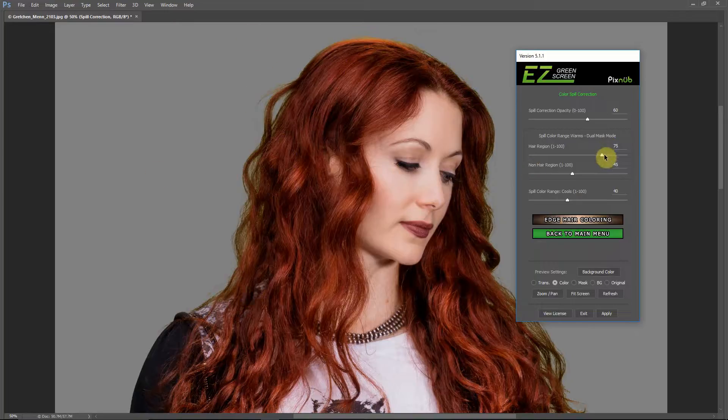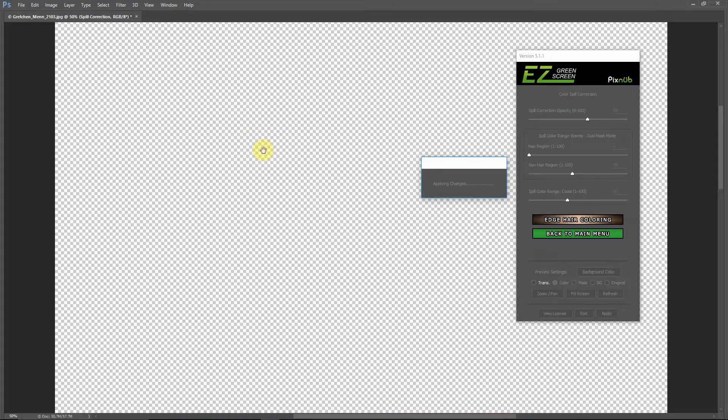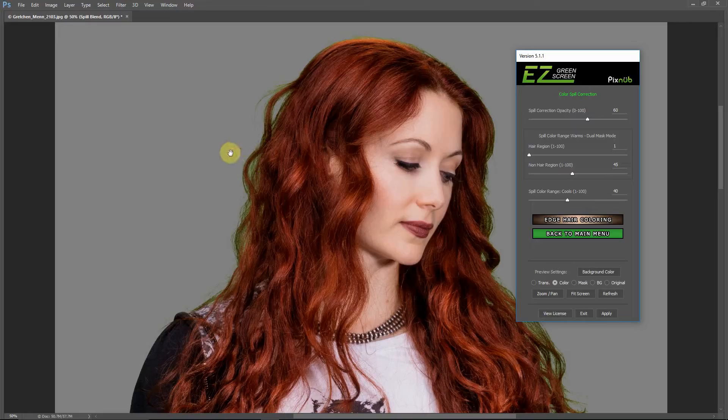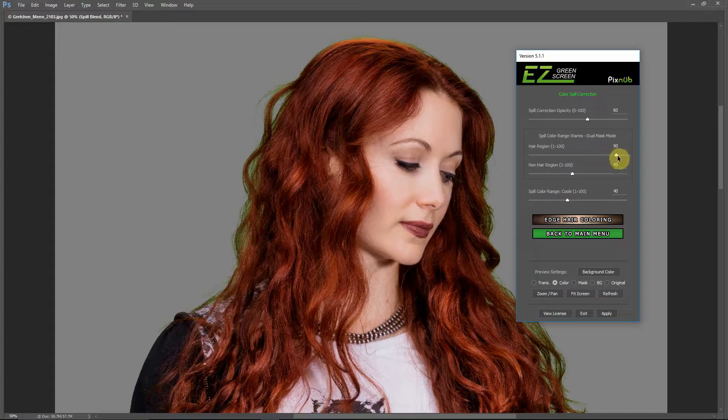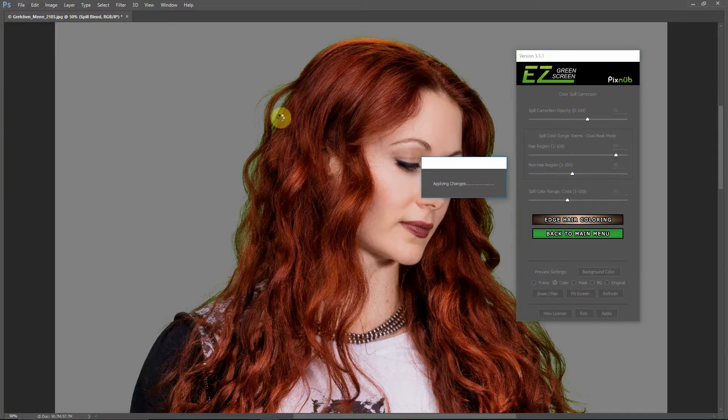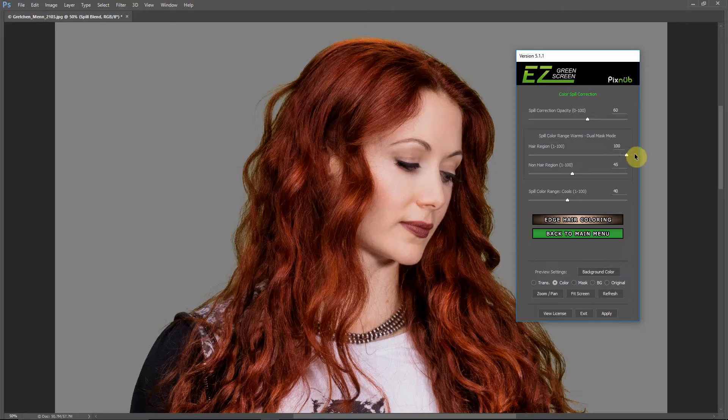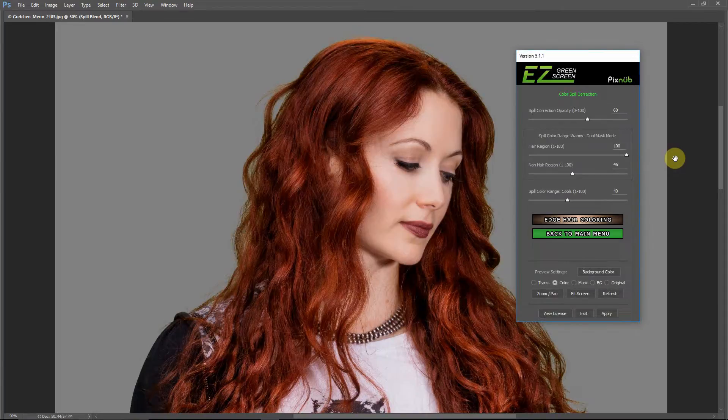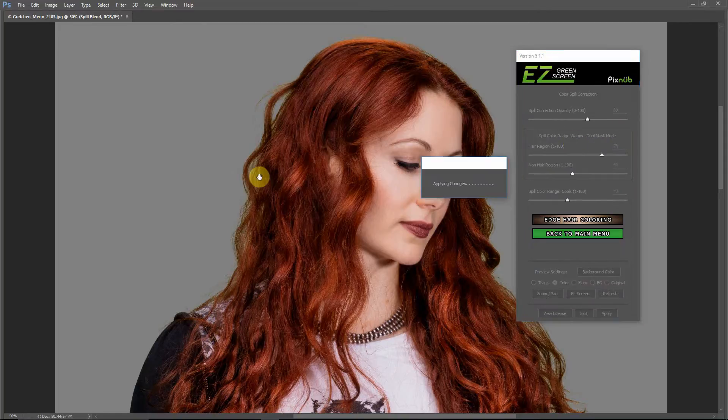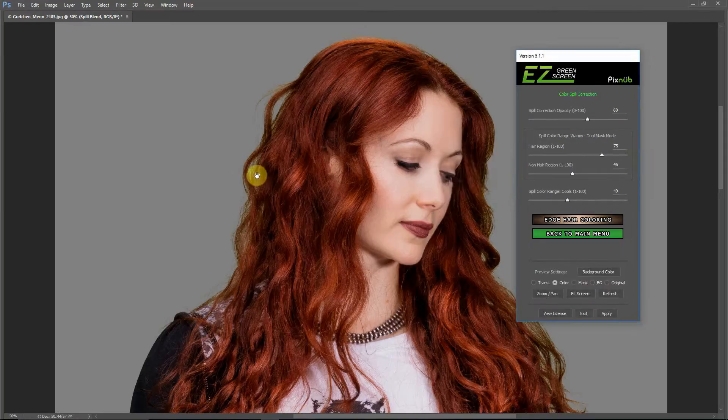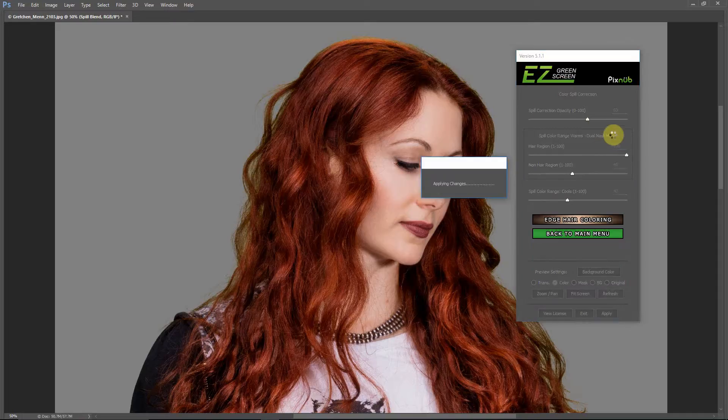But I think what's going on with this image too is this spill color range for the dual mask mode. This is the range of colors that it targets for the spill correction. I'm going to turn this all the way down so you can just see what happens - we are not targeting as wide of a range of color. So some of that spill comes back. I think the default value of 75 might not have been enough. I'll turn this back up to 90, and I'm going to go all the way up to 100. That actually does look quite a bit better.